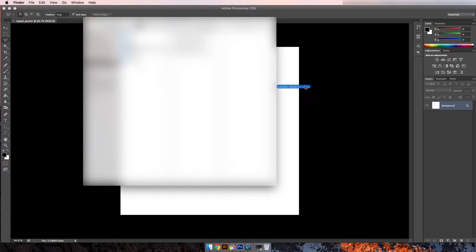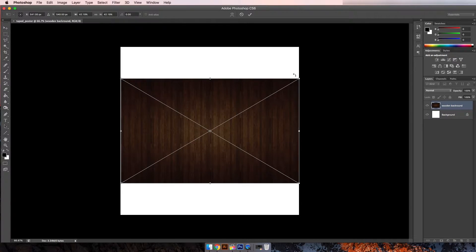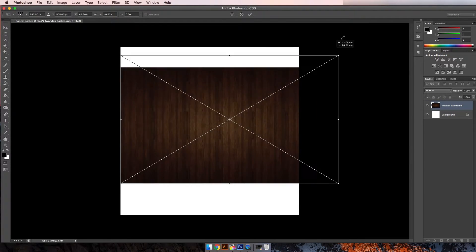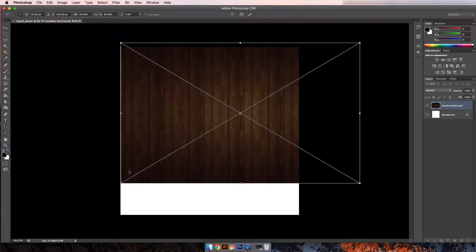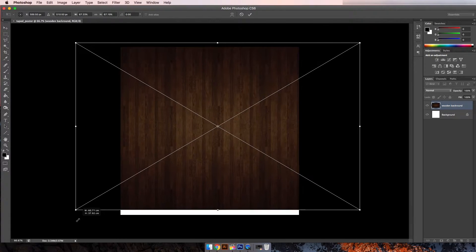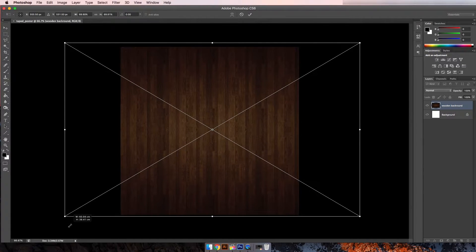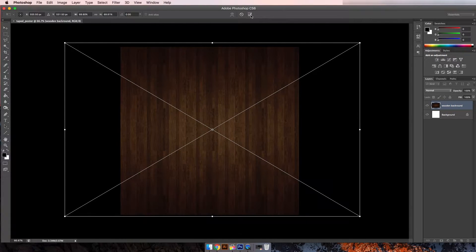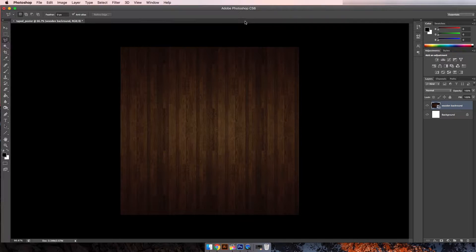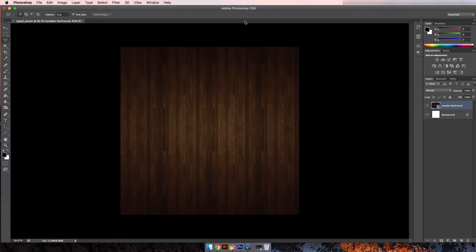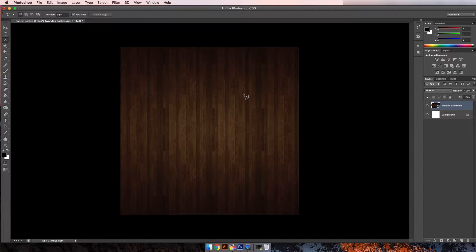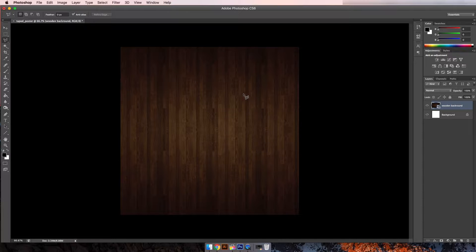Okay, so after you've done that you want to insert a background. I have one here. Let's just make it fit to the thing. So I picked a wooden dark background just because I like it like that, and also once you do pick your background make sure it's not too light because then you wouldn't be able to see the taped effect.